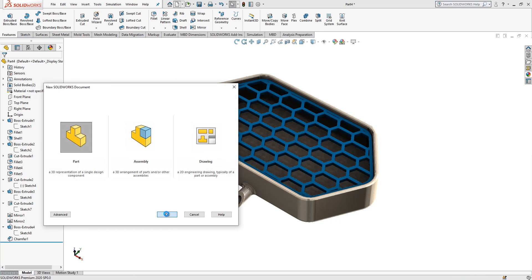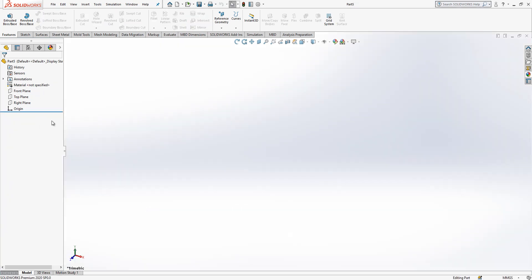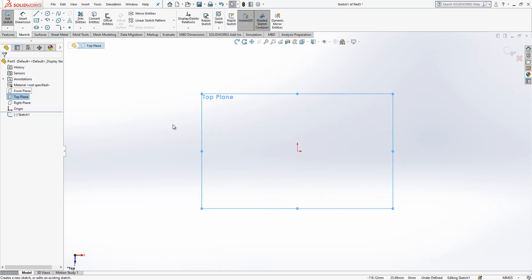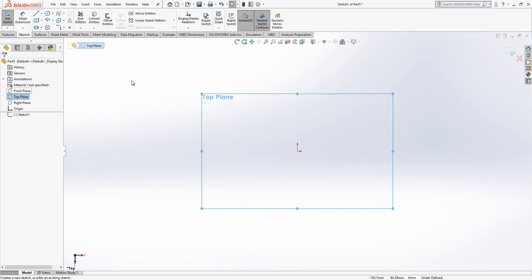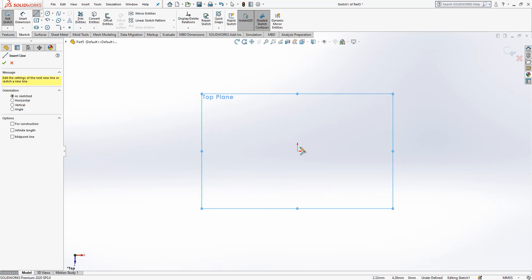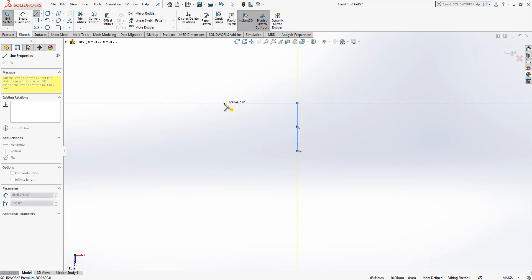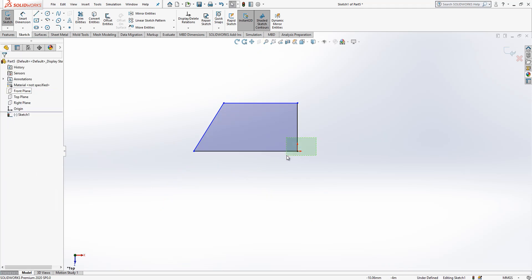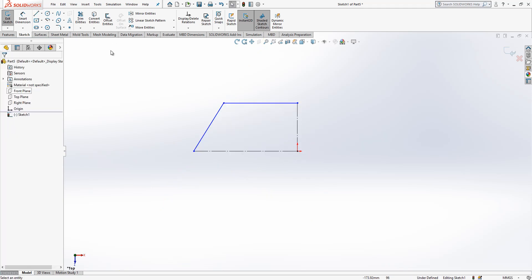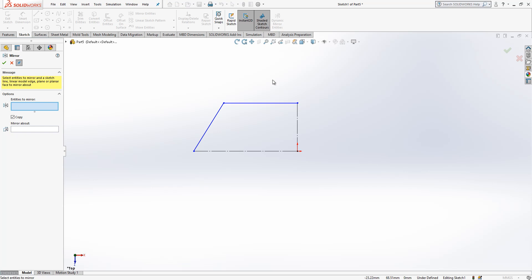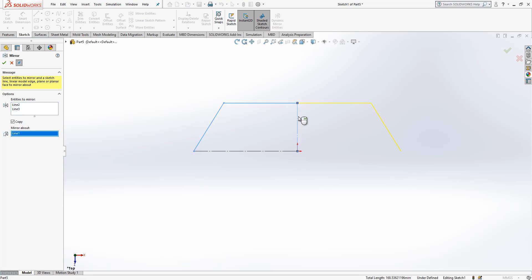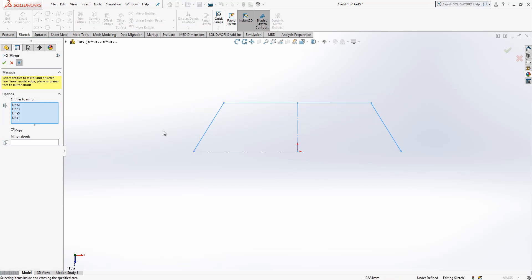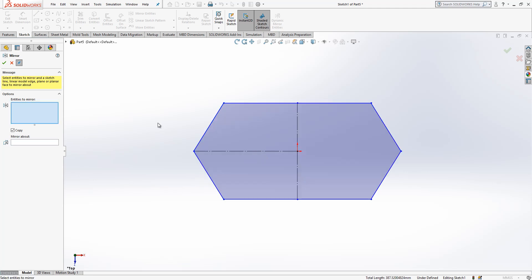We open a new part, and in the top plane, we are going to create a sketch. I pick a line, start from origin like this, and end here. Select this too, construction geometry, mirror, then here, again a mirror, like this.